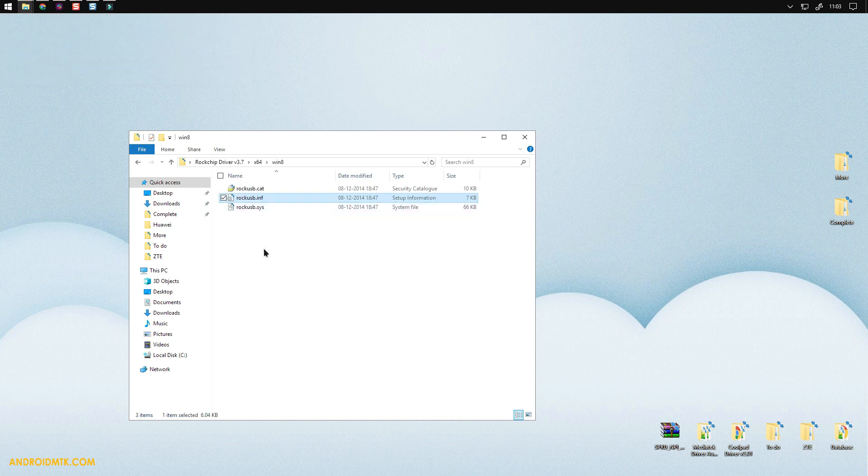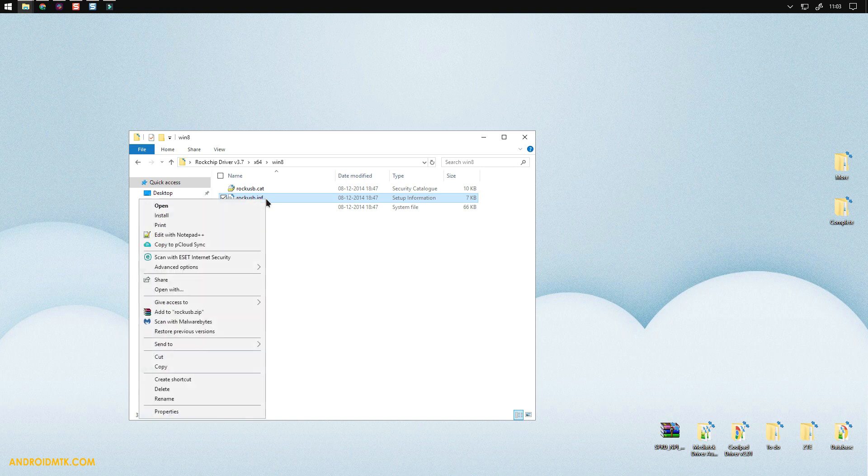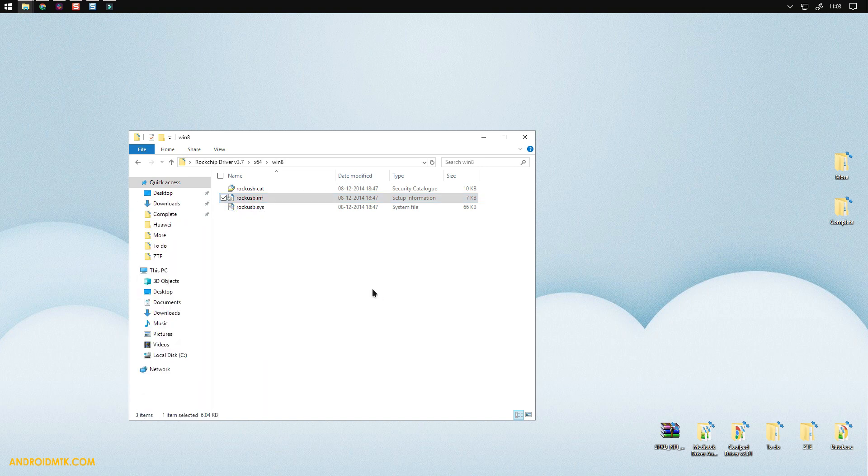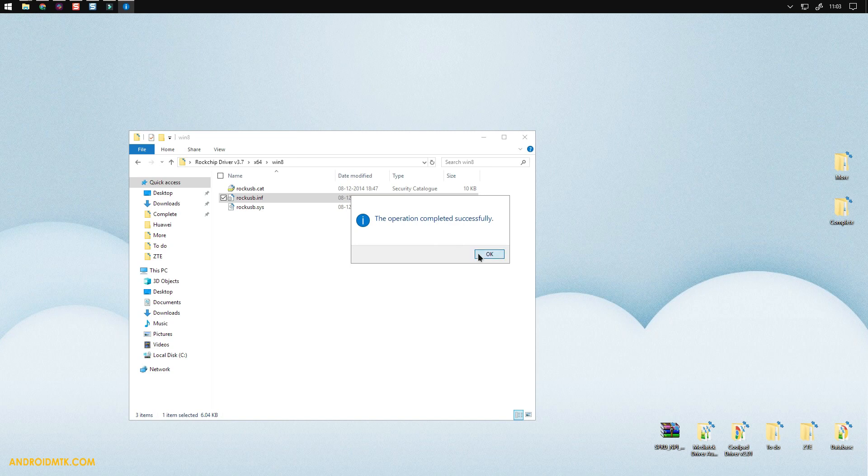Here you have to right-click on the INF file and select install. Now as you can see, installation is done. Press OK to exit the process.